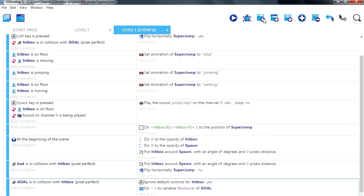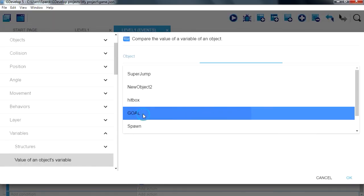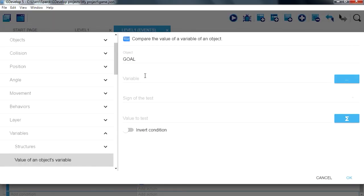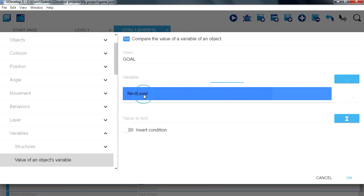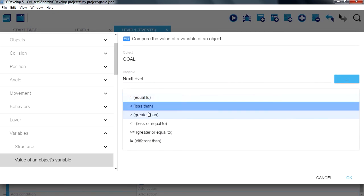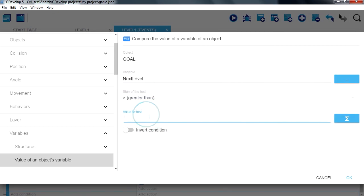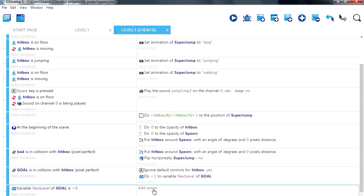Add a new condition. If that variable, if next level, it's greater than zero, then we are going to keep adding one to it.